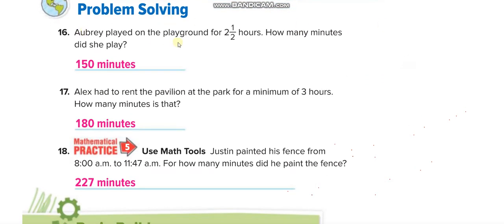A child played on the playground for two and a half hours. First convert the whole number: 2 hours equals 120 minutes. Then the fraction: half an hour equals 30 minutes. So 120 plus 30 equals 150 minutes.